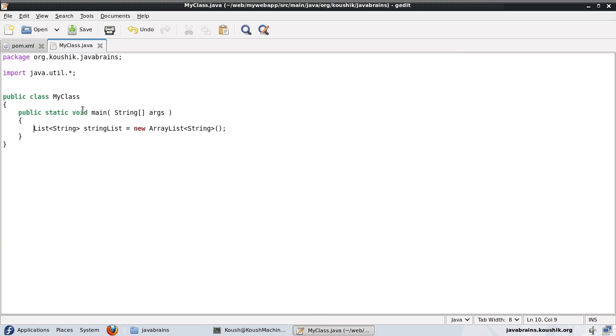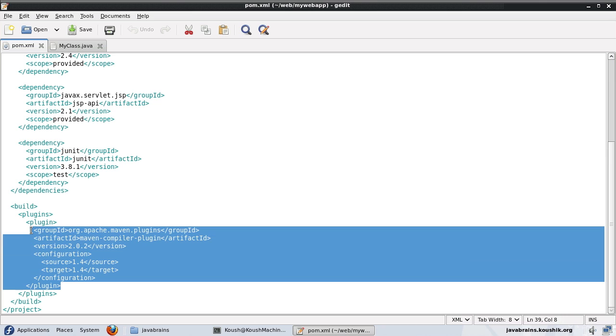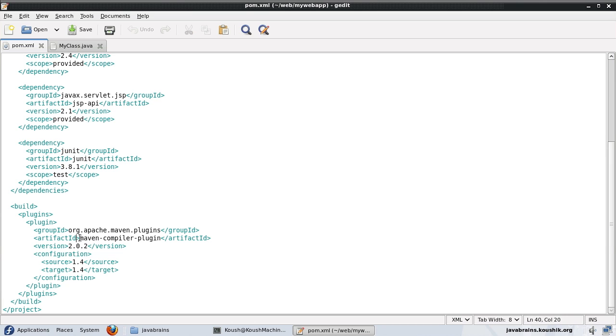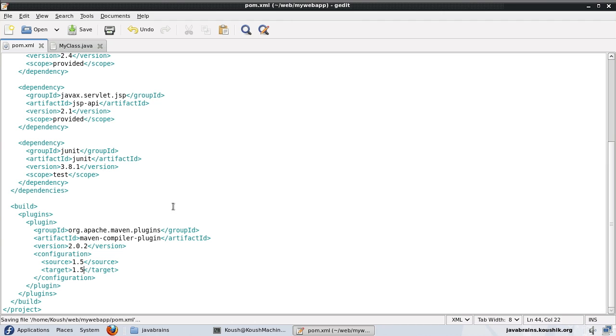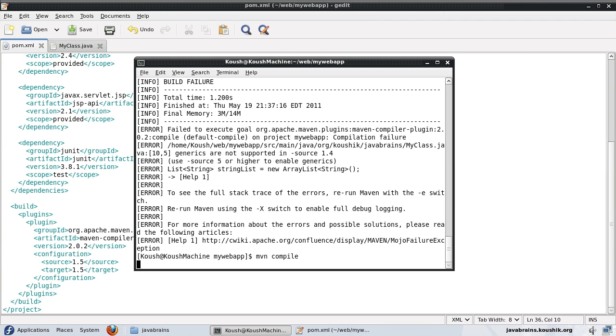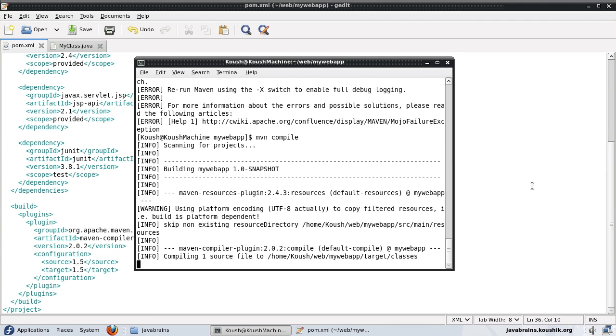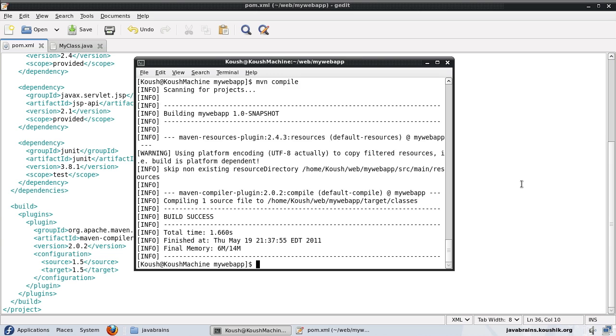This is coming from our pom.xml settings. So this is how you use the plugins and you can configure how the plugin behaves by specifying that in the pom.xml. Now let's say I make this 1.5. Save and compile again. There you go. It's built successfully.